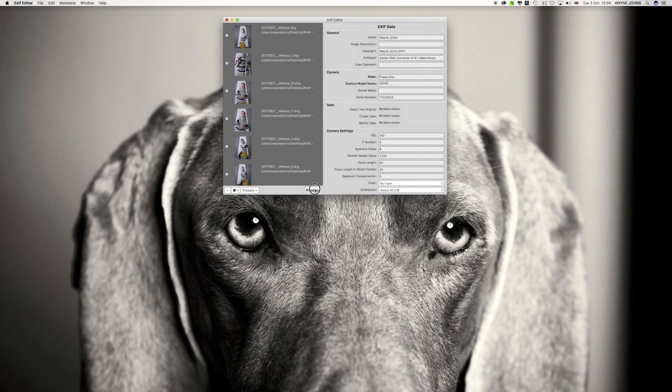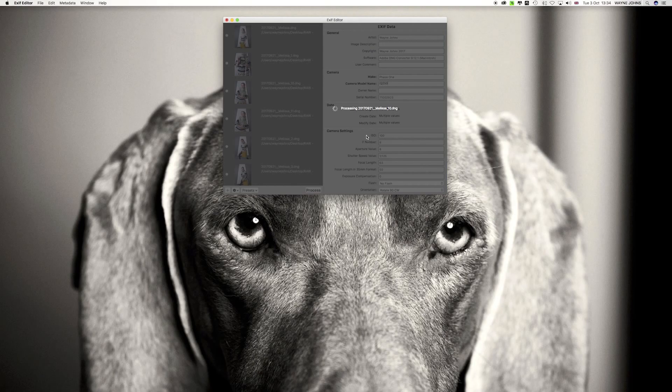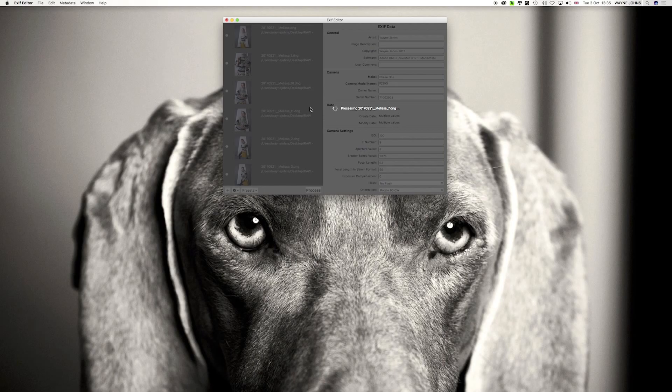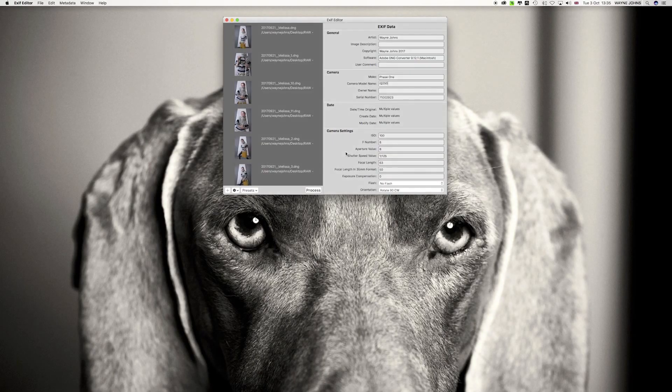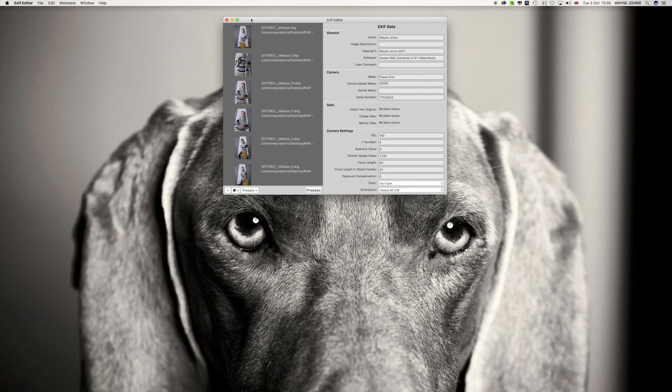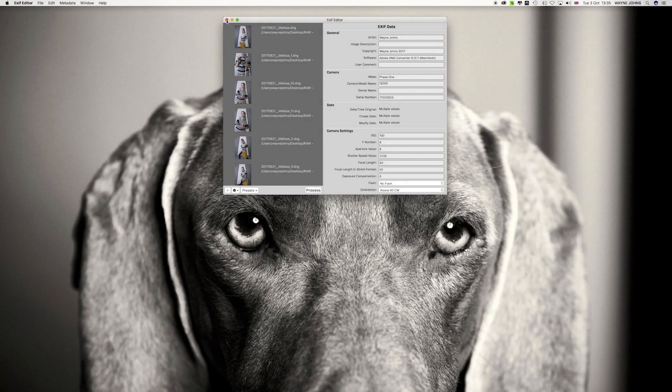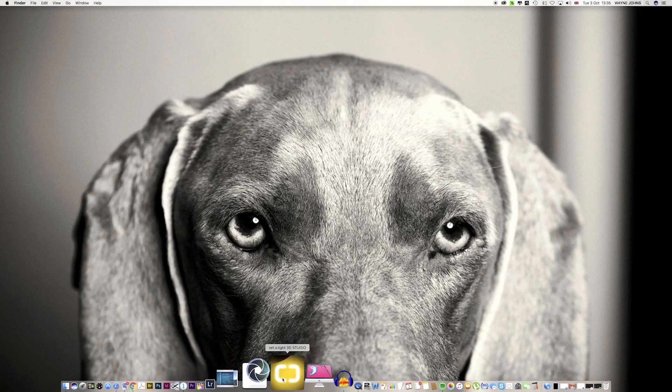All we do then is hit Process again. And off it goes. Just go through changing that information on all those images I've selected. And it doesn't take long at all. And there we are. That's done. Now, if we open up our Capture One Pro.